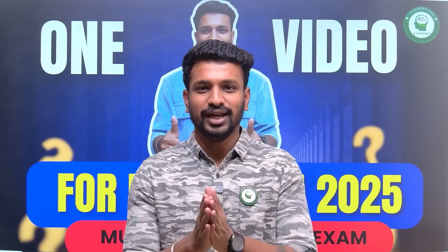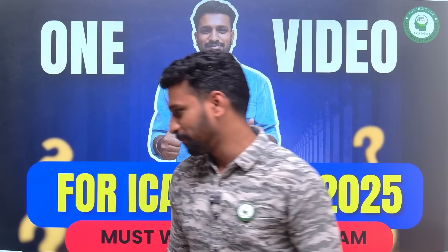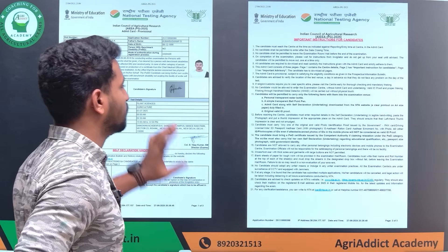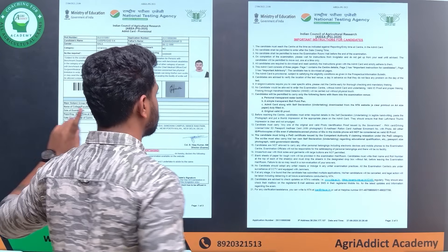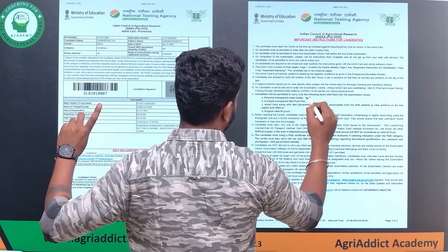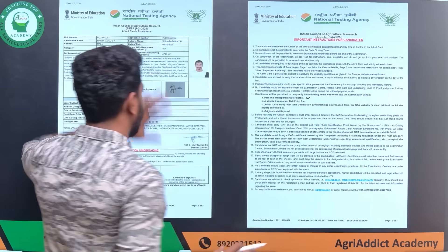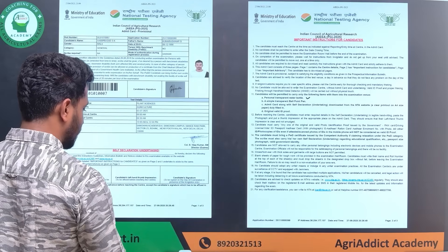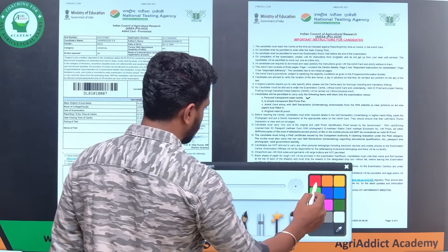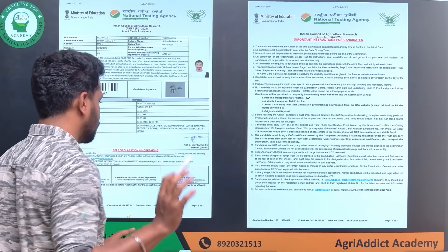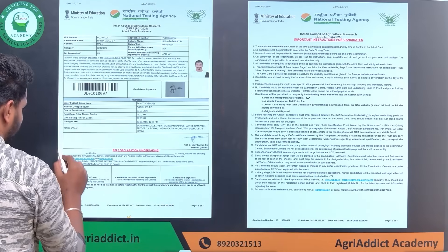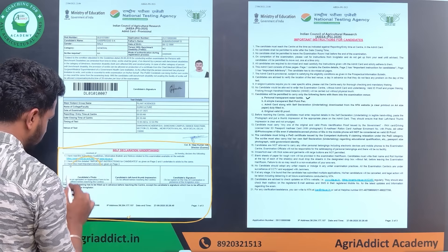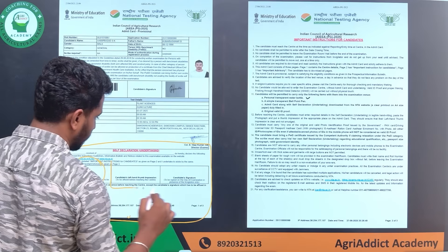Let's get started. The first thing to know is what documents to carry. Please note that you have to carry the admit card. A lot of students have doubts regarding the undertaking form - where to download it and what to fill. There is no need to download any undertaking form separately; this portion on the admit card itself is the undertaking, where you have to paste your candidate photo.